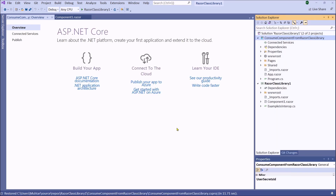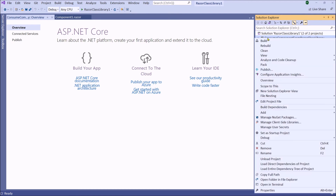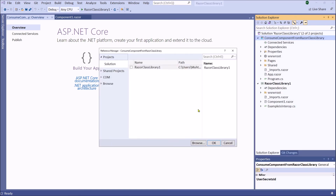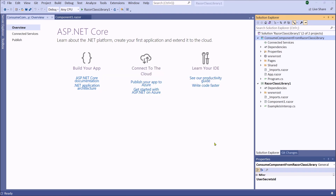Now we have created a Blazor WebAssembly app, namely 'Consume Component from Razor Class Library'. In the first step, we need to reference the Razor Class Library. Now we can use the component from the Razor Class Library inside this project.